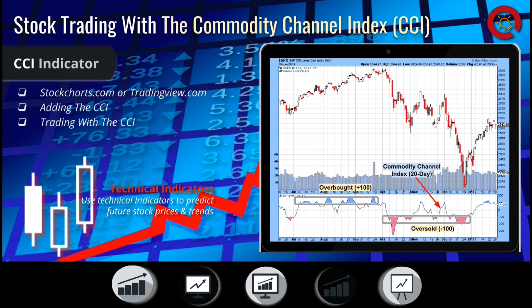The fewer periods used to calculate the CCI, the more times the indicator will likely fall outside of the negative 100 to 100 range. Calculating more periods into the CCI will make it less volatile.